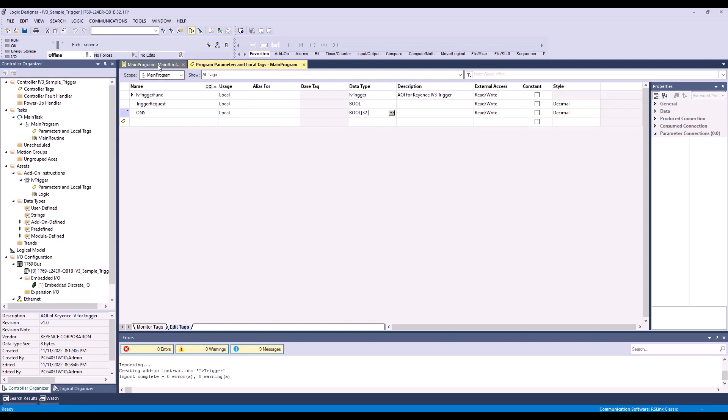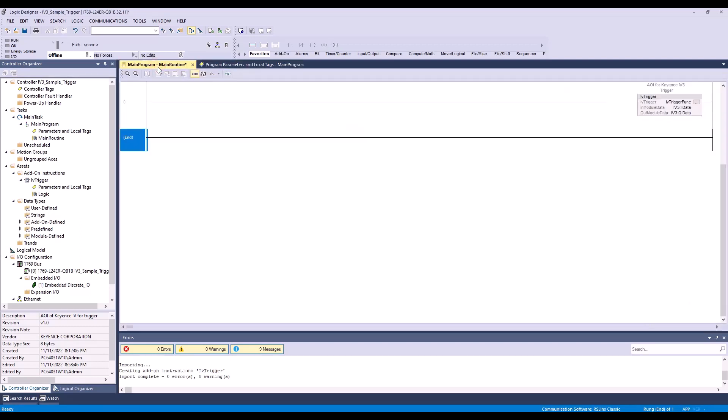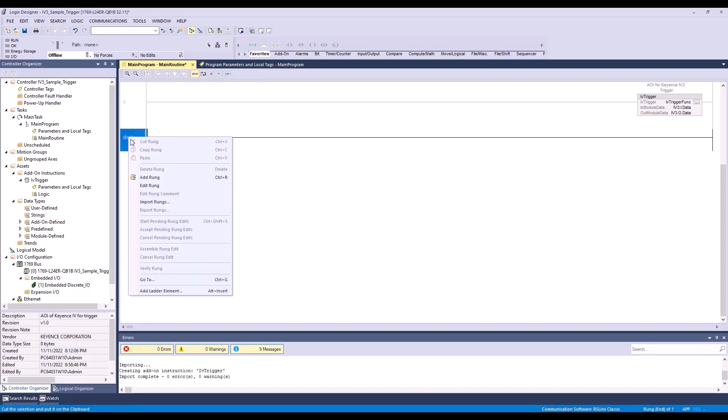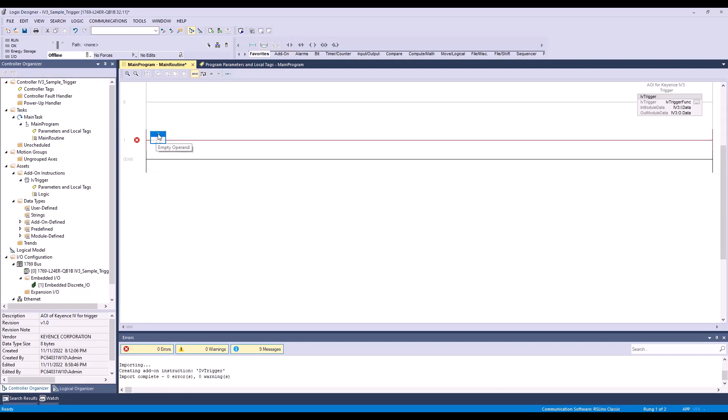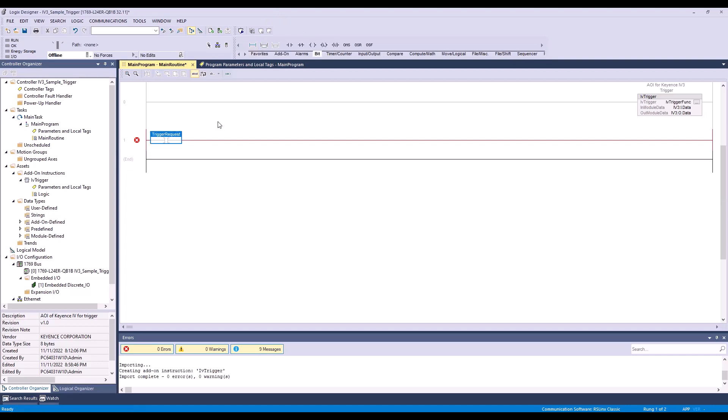So now let's hop into the main routine. And so now I'm going to add a rung. This will be my trigger request.